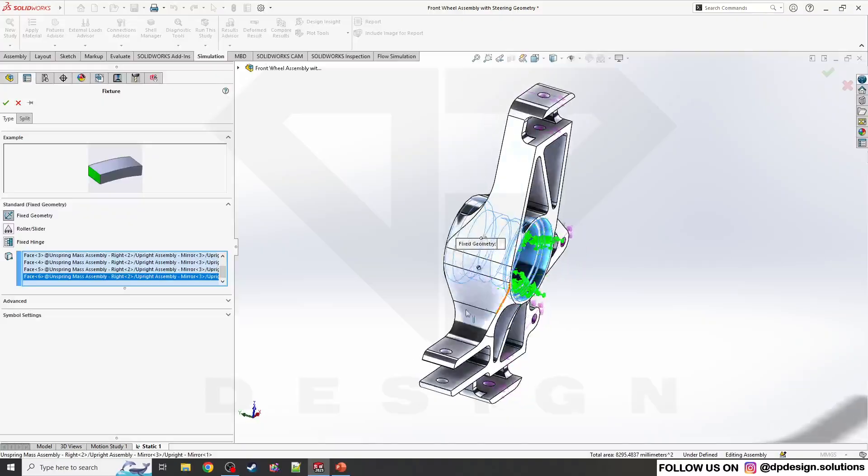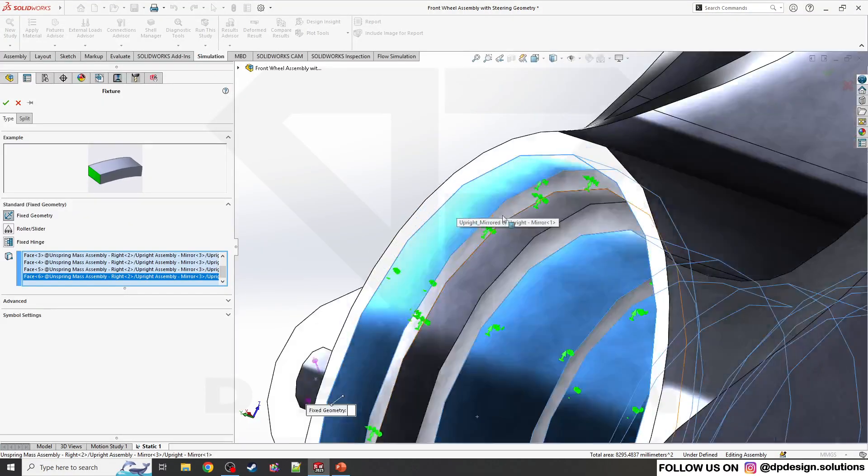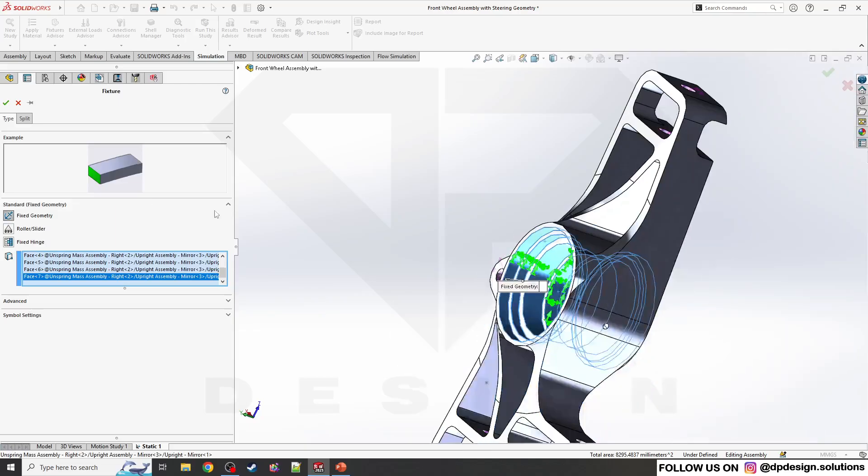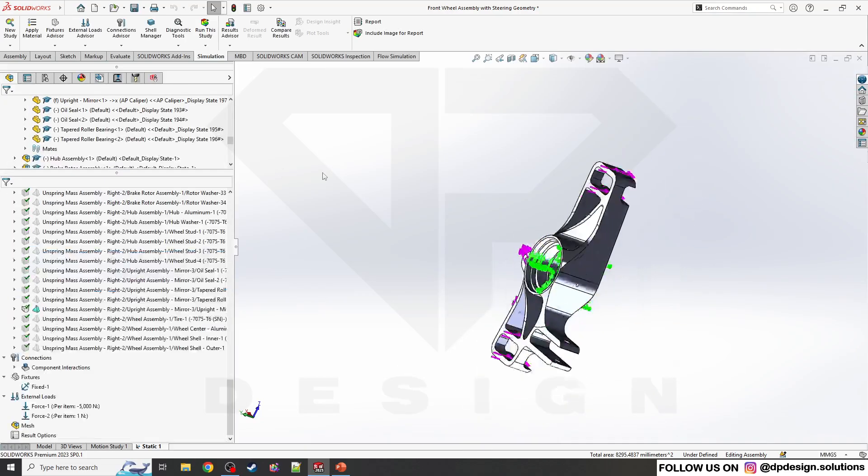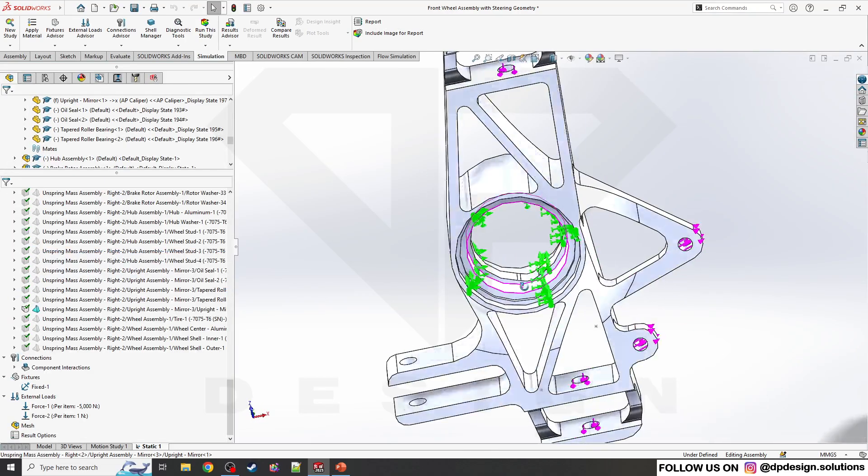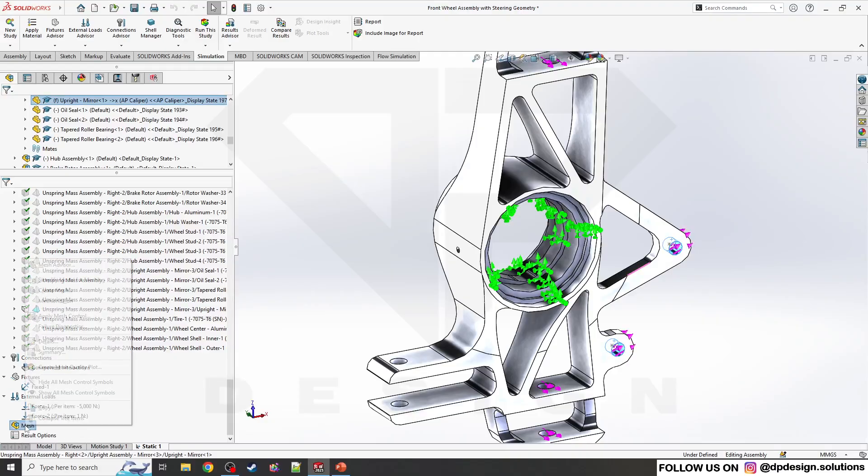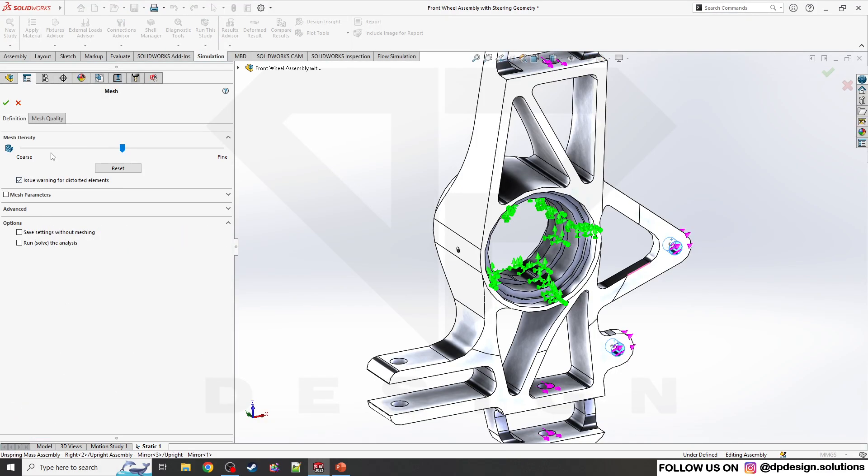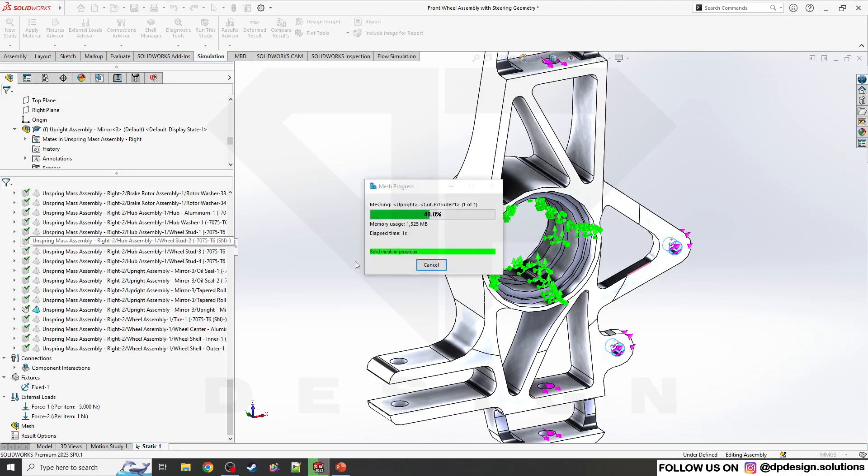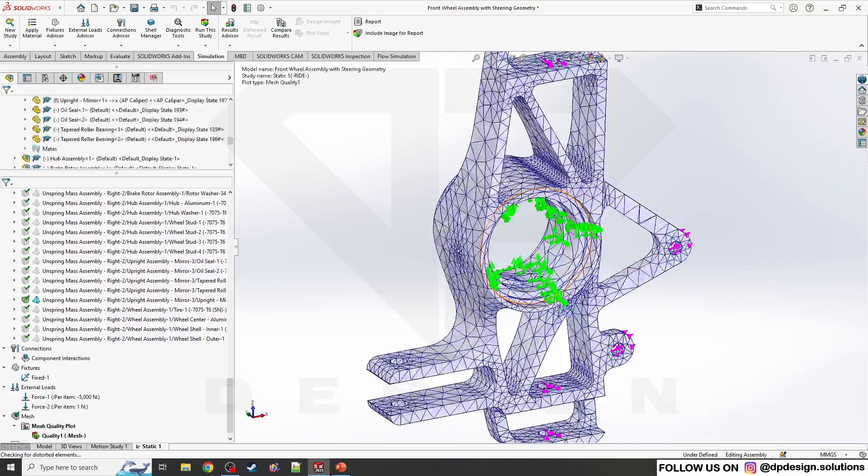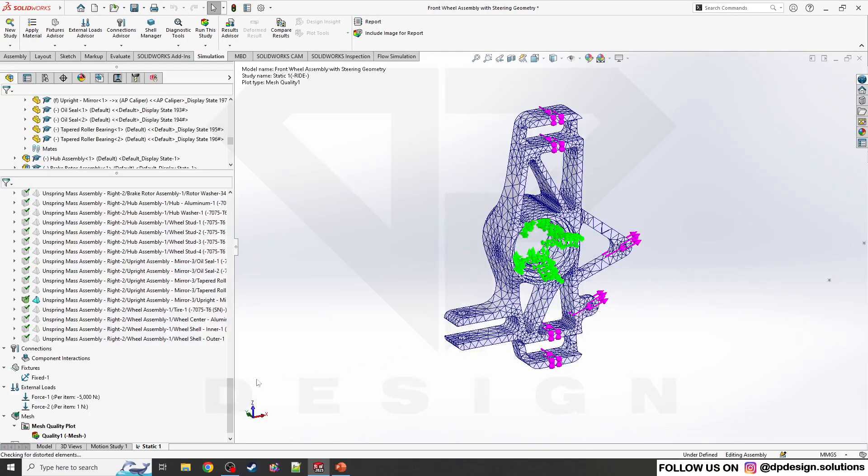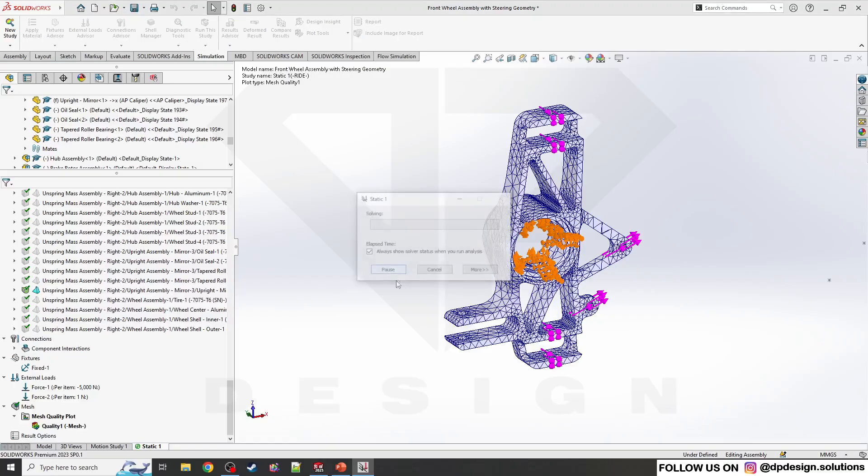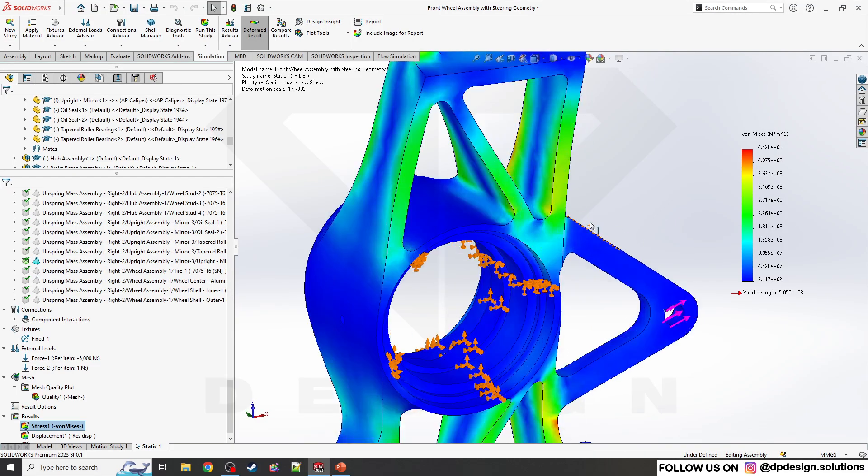I'm done with that. Now I have to mesh. I'll apply a coarse mesh so it won't take much longer time to solve it. I'll run this study.